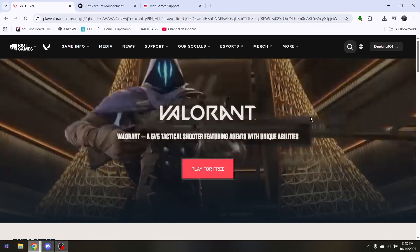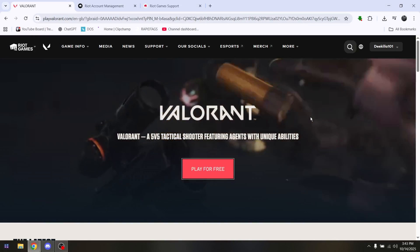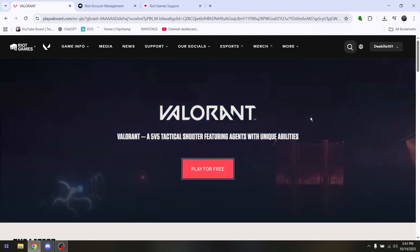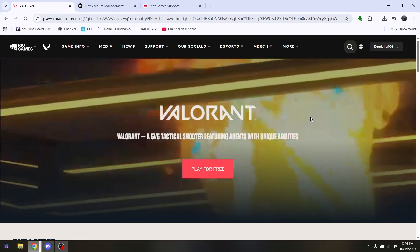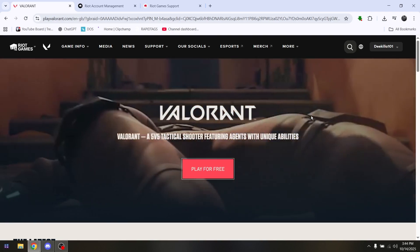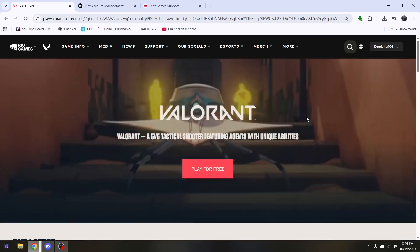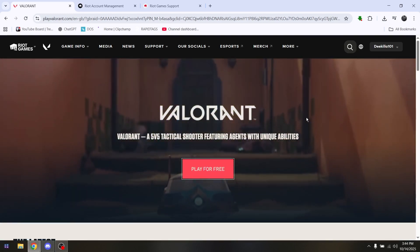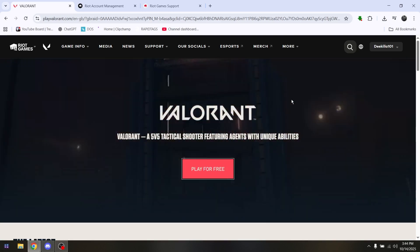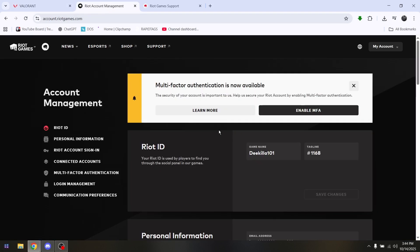How to change or transfer region on Valorant. If you go directly into Valorant via the Riot Games launcher, you won't be able to immediately change your account region. So instead, go to playvalorant.com's official website and make sure that you're logged in to your Riot Games account. Then head straight into Riot Account Management.